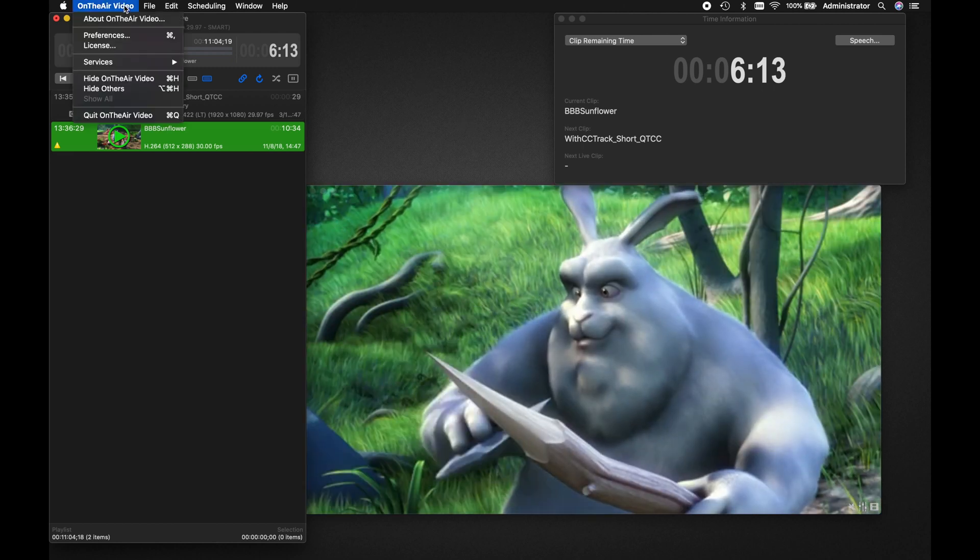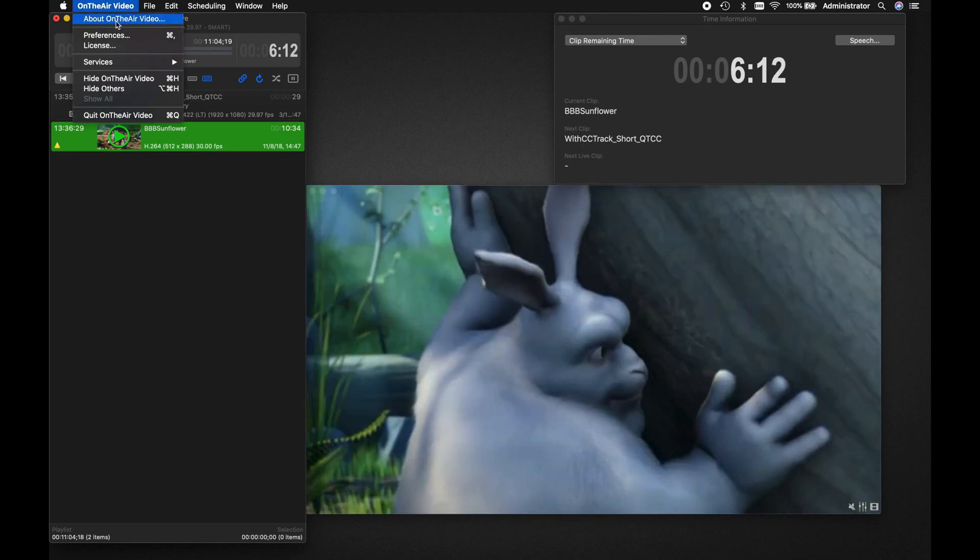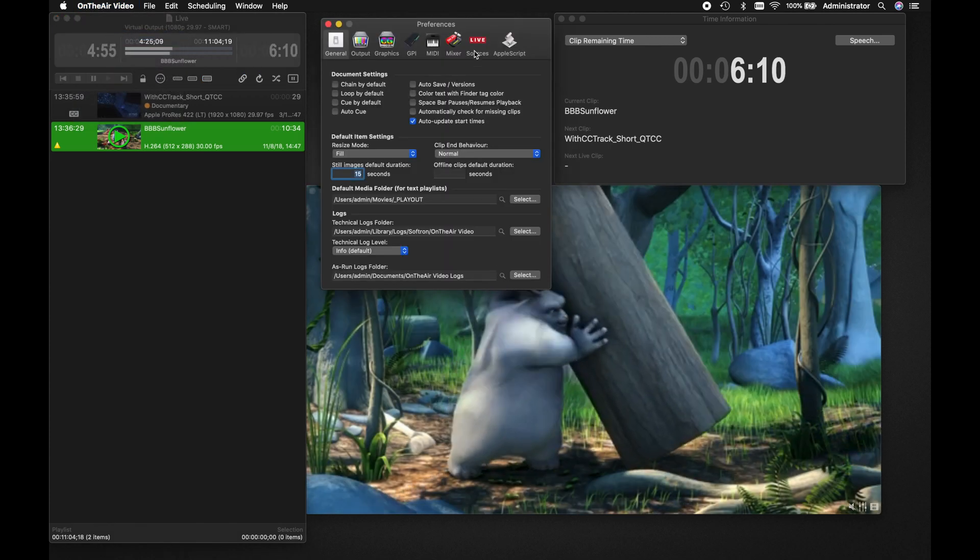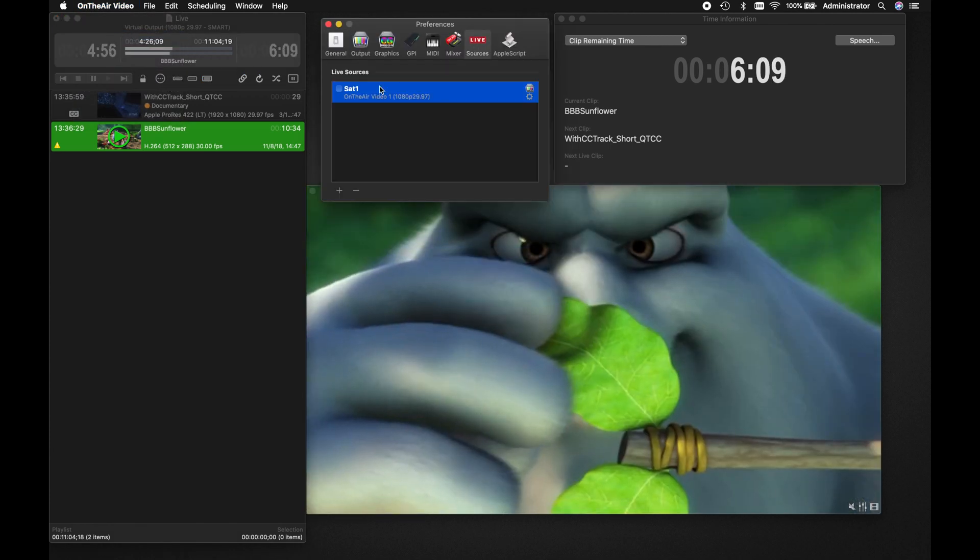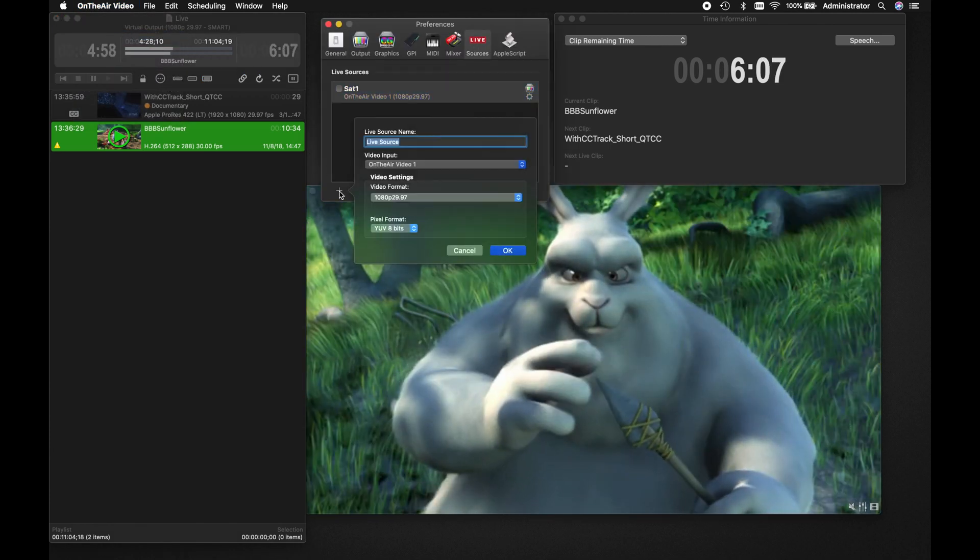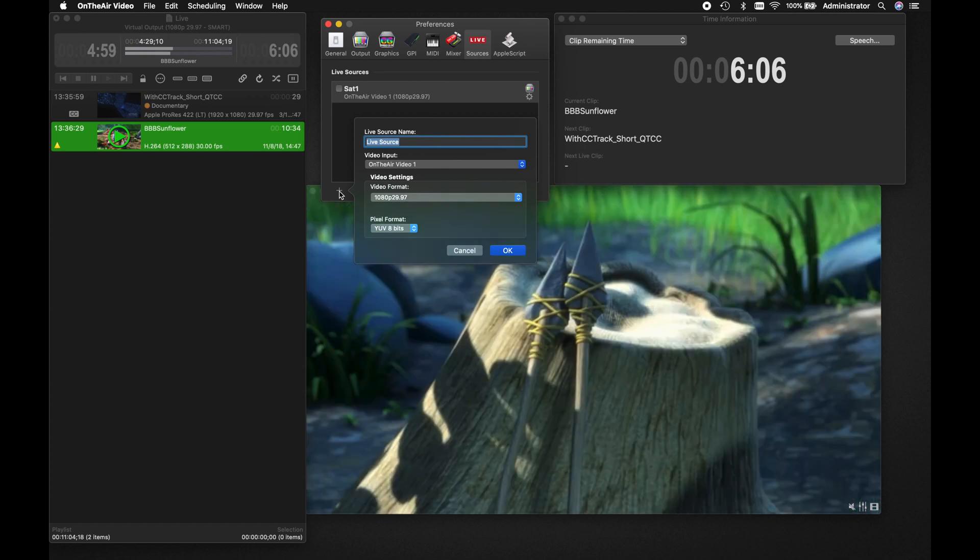Click on the On The Air Video menu, then Preferences. Click on the Live Sources tab, and then click on the plus sign at the bottom left.